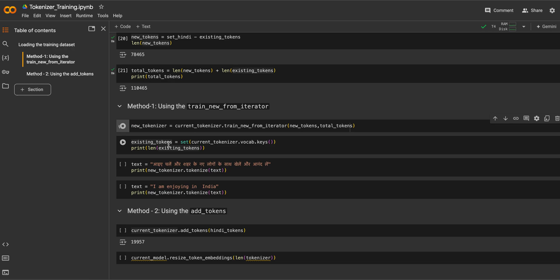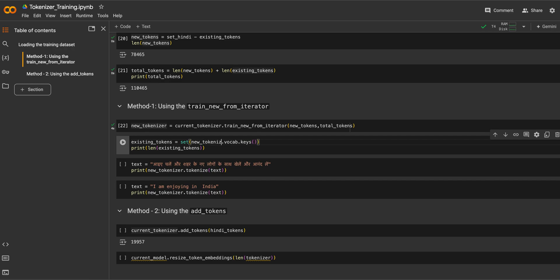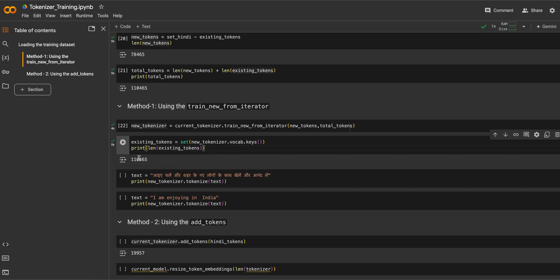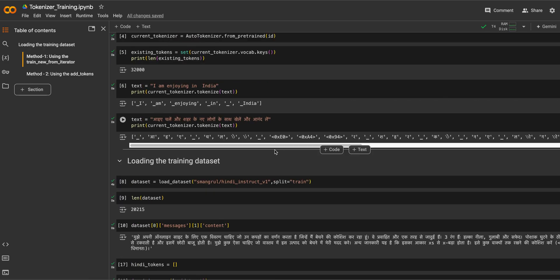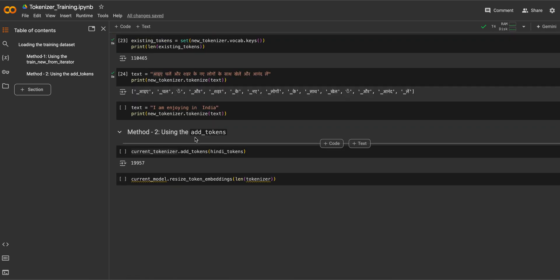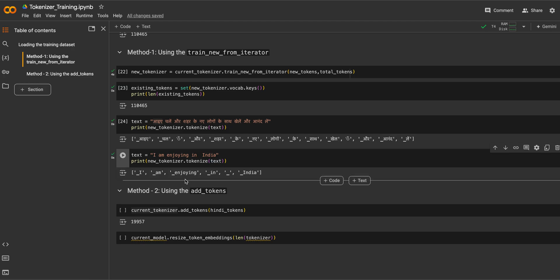The training has started and it won't take long because we are just training a tokenizer. Let's check the vocab keys of the new tokenizer and its length — it is 110,465, as expected. Now let's test tokenization: the Hindi text now looks much more decent compared to before. For English, things are unchanged, which is what we want.